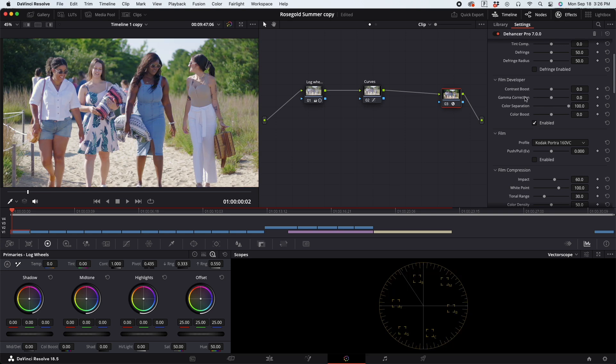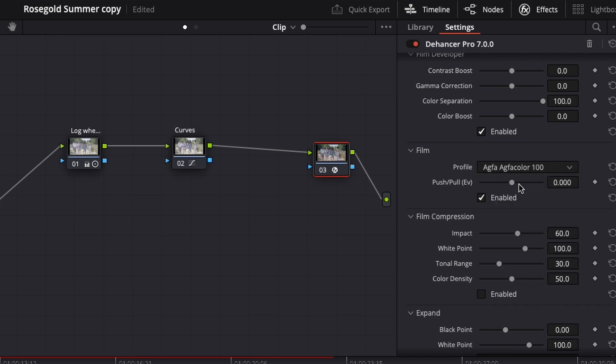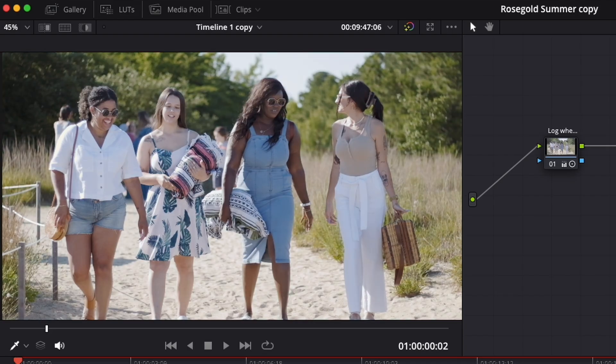To put it simply, Dehancer is a film simulation tool. It takes the qualities of different film stocks and makes your video look like it was shot on that particular film stock. Don't treat it like slapping a LUT on, or using a filter, or even like film grain overlay packs — those are just composited on top of your video to try to blend with your footage. This is different from all of that.